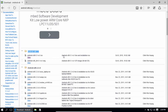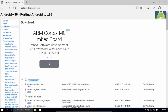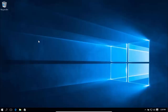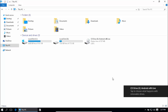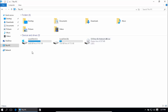Insert the bootable USB into your computer. I'm inserting my DVD of Android OS. I now have the Android live CD. We need to create a partition from our hard drive for this Android operating system.